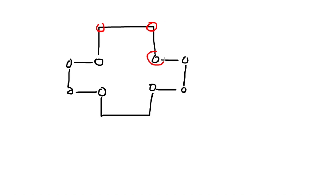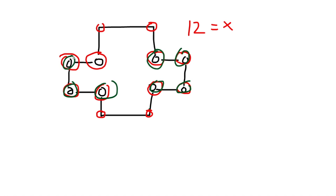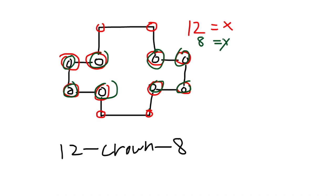We would have 1, 2, 3, 4, 5, 6, 7, 8, 9, 10, 11, 12. Again, 12 x. Okay, now let's count the oxygen: 1, 2, 3, 4, 5, 6, 7, 8. 8 oxygens. So 12-crown-8 would be the name for this ether.